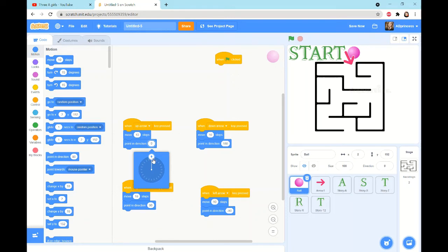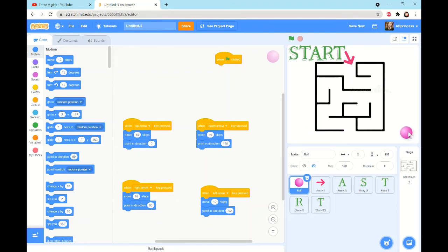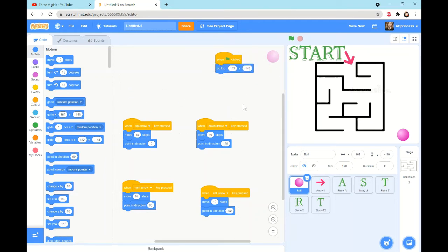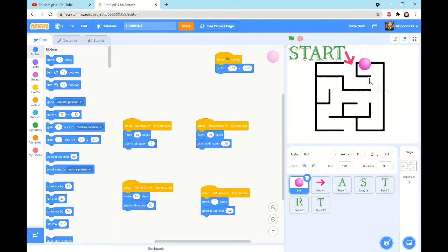Now for the 'when green flag clicked' block, we're going to position the ball where we want it to start. I want it to start here. We're going to look at the x-axis and y-axis values, go to Motion again, and drag in 'go to x, y'. It should already have those coordinates on it. When we press the green flag, it will always go back to that starting position.